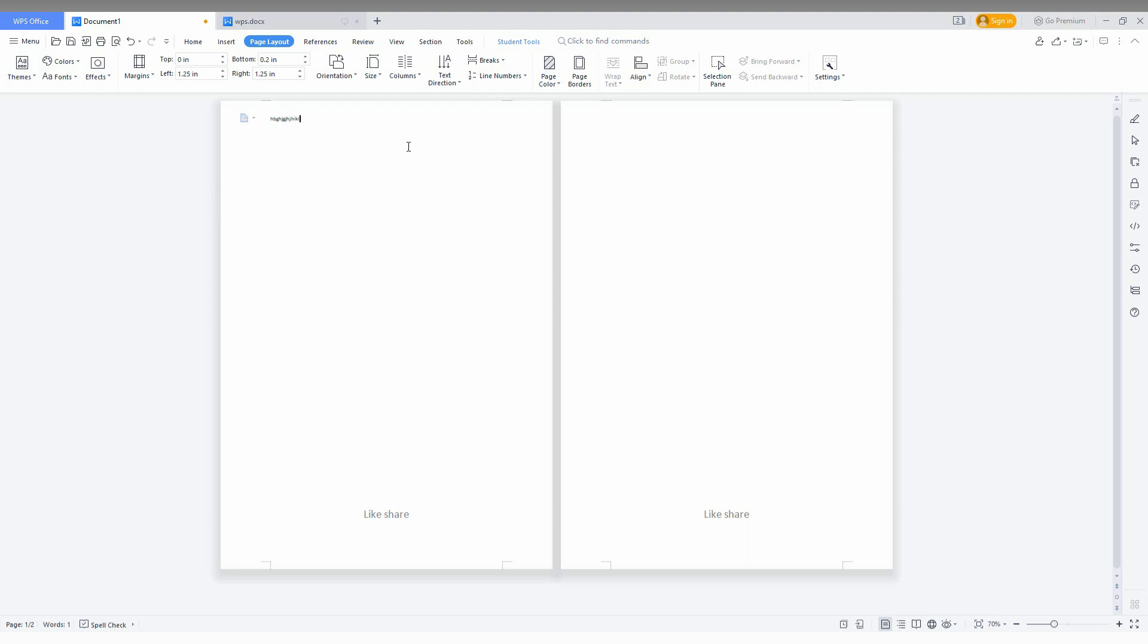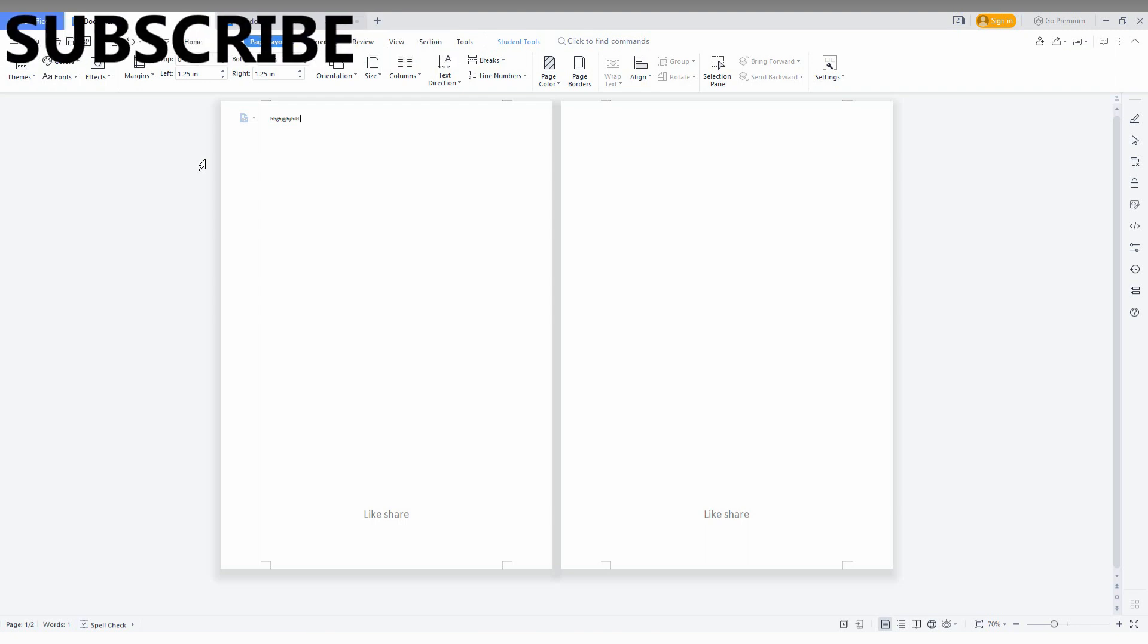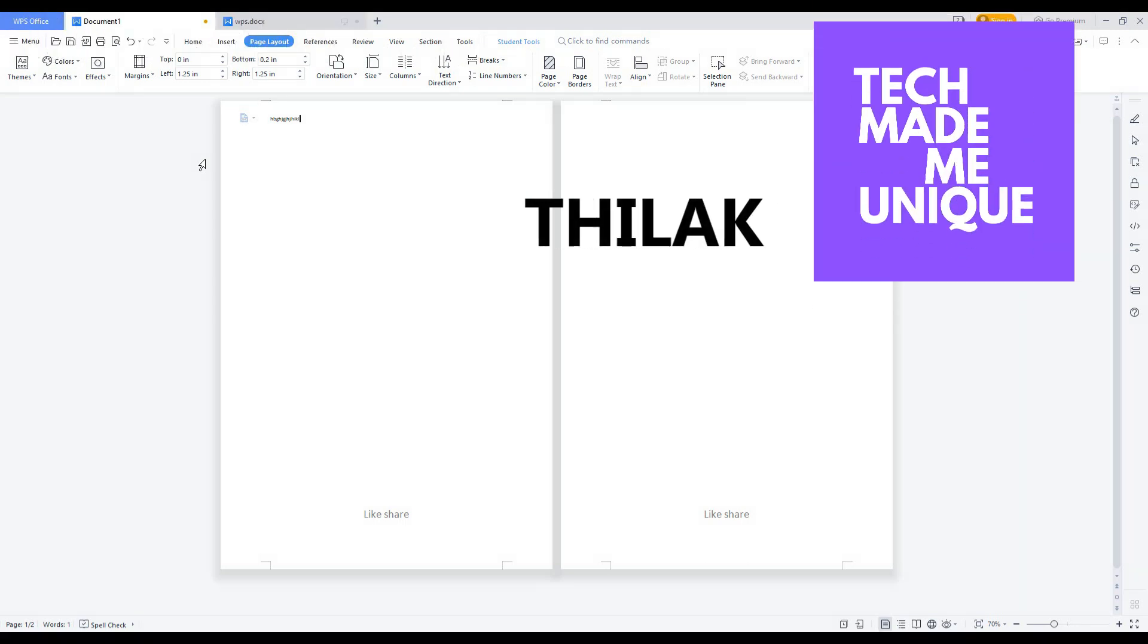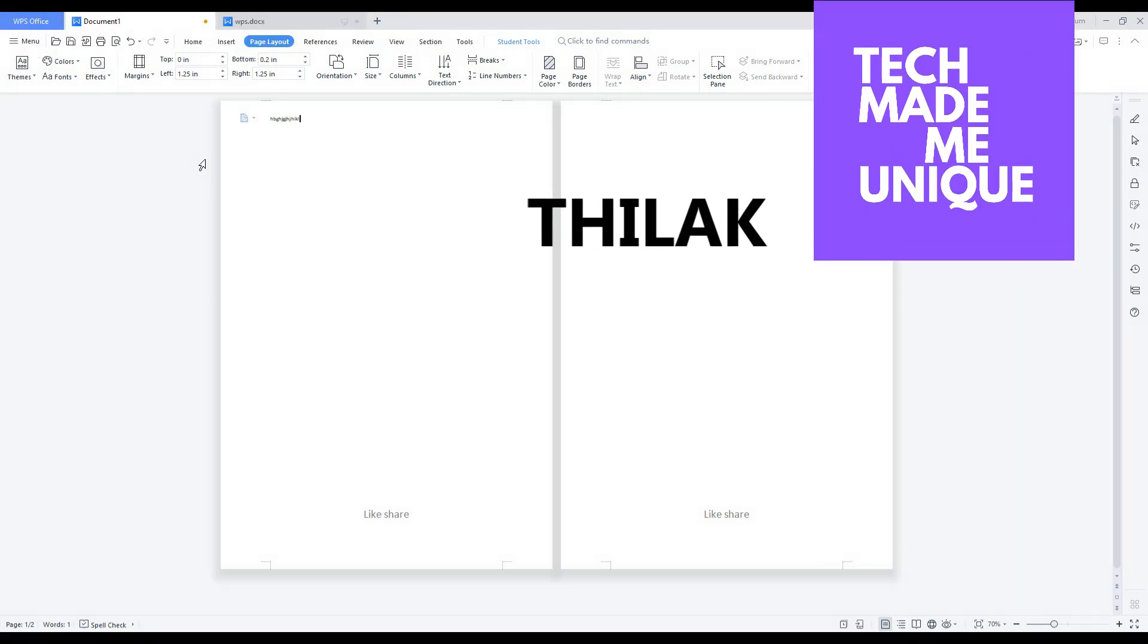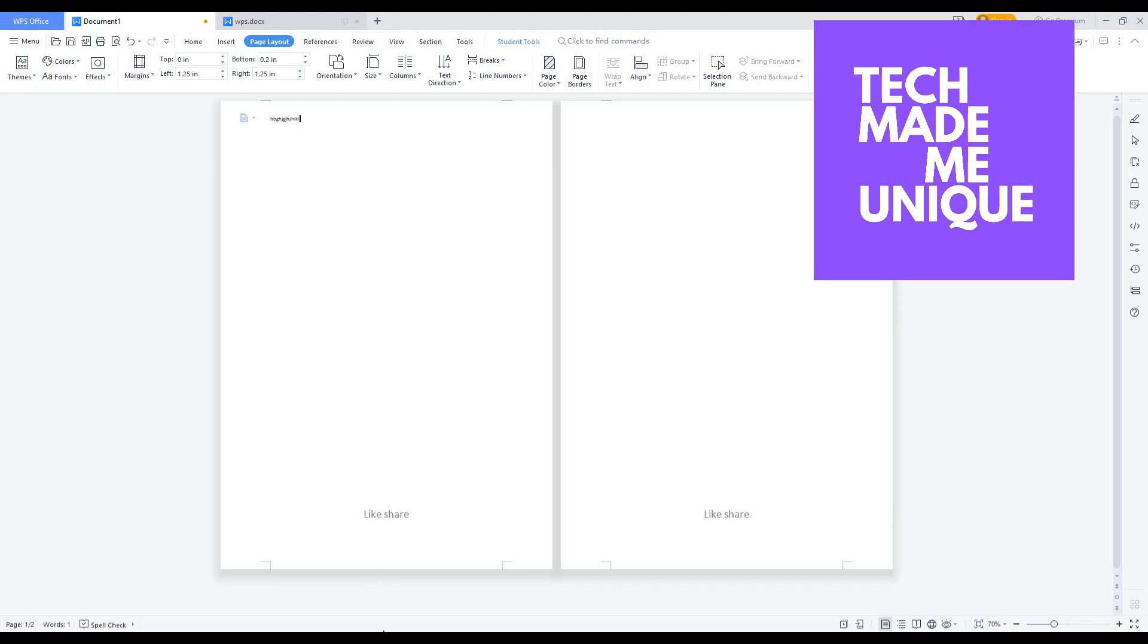I think this video helped you a lot. Like this video, share this video with your friends and don't forget to click on the subscribe button below. If you want more content about WPS office, just follow this channel. We will meet our next week with super valuable content. This is Thilak signing off from Tech made me unique. Have a wonderful day.